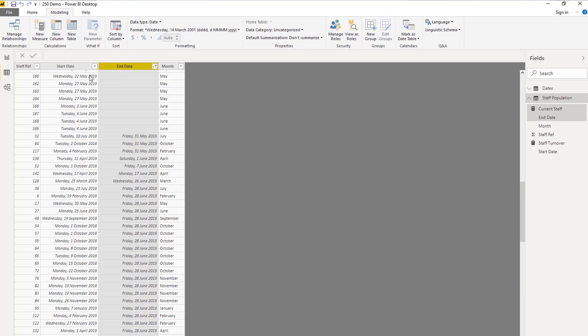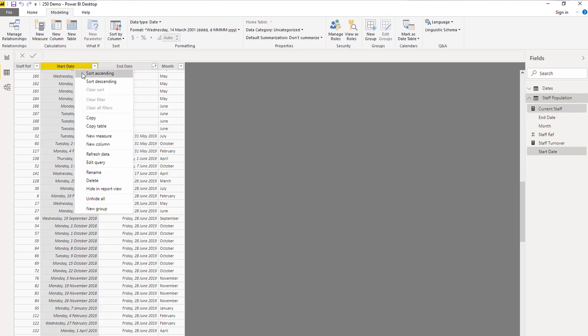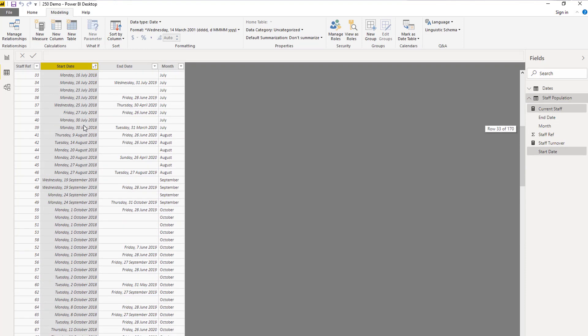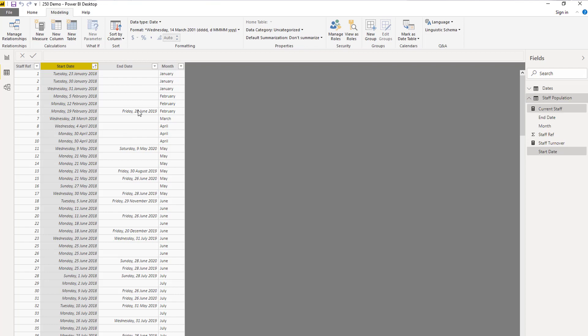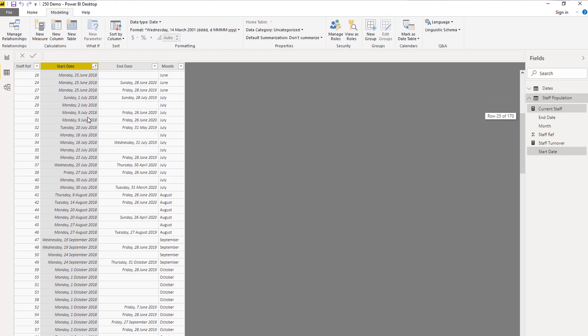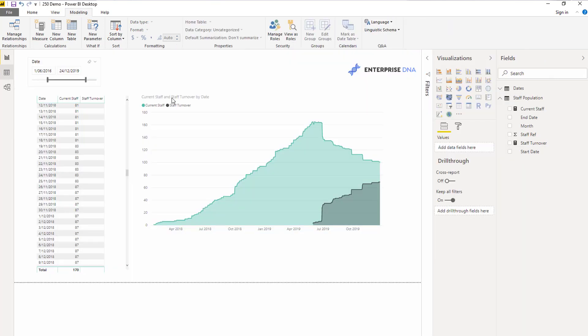If I did this in order of when the staff actually joined, you can see this person joined in February 2018 and they left about one and a half years later. Some of these people are still around obviously. This is a totally demo data set by the way.